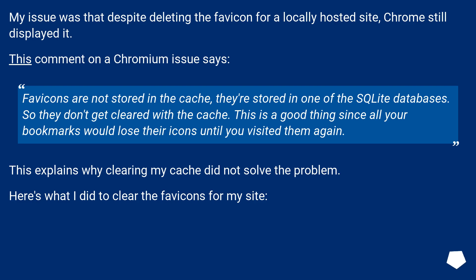Favicons are not stored in the cache, they're stored in one of the SQLite databases. So they don't get cleared with the cache. This is a good thing since all your bookmarks would lose their icons until you visited them again. This explains why clearing my cache did not solve the problem.